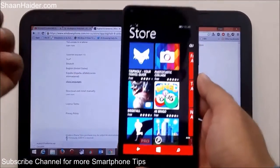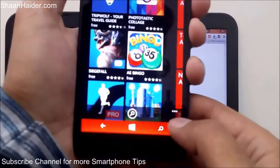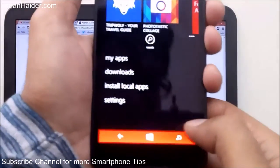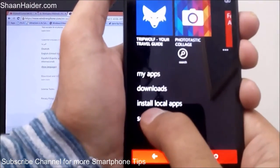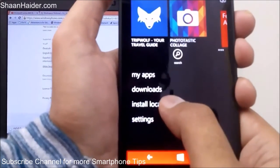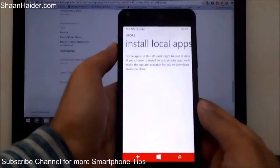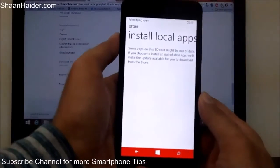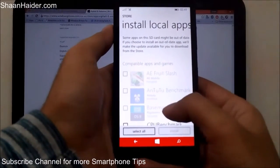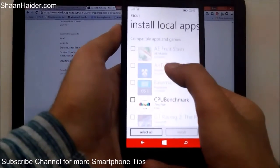Once the Store is open, tap on the three dots and you will get the option 'Install local apps.' As you can see here, just tap on it and then your phone will start detecting all the .xap files on your memory card.